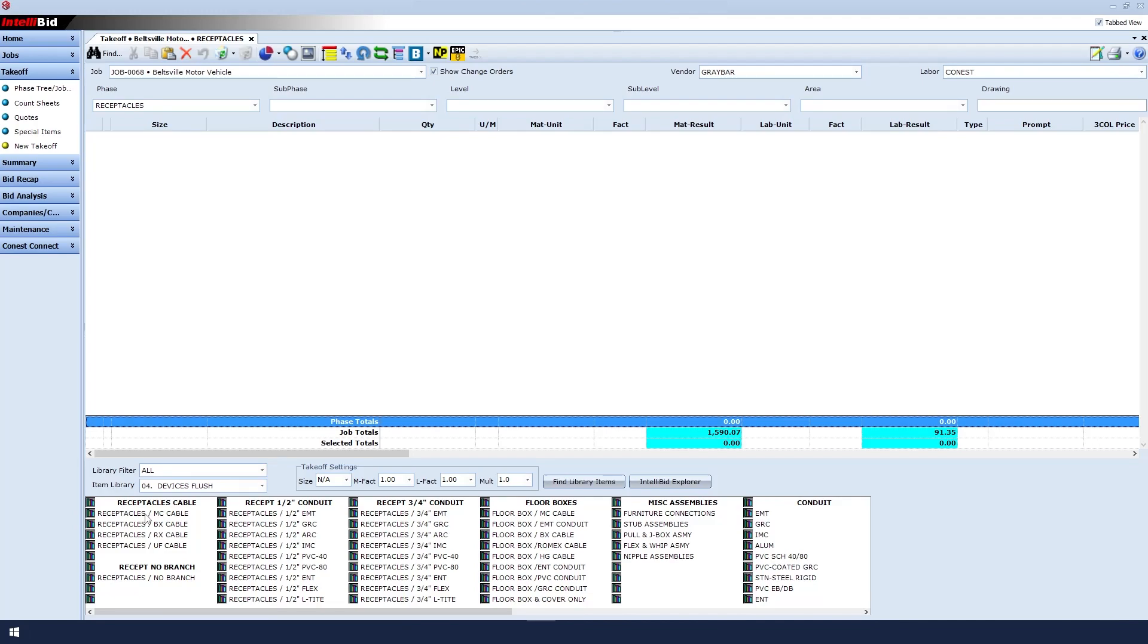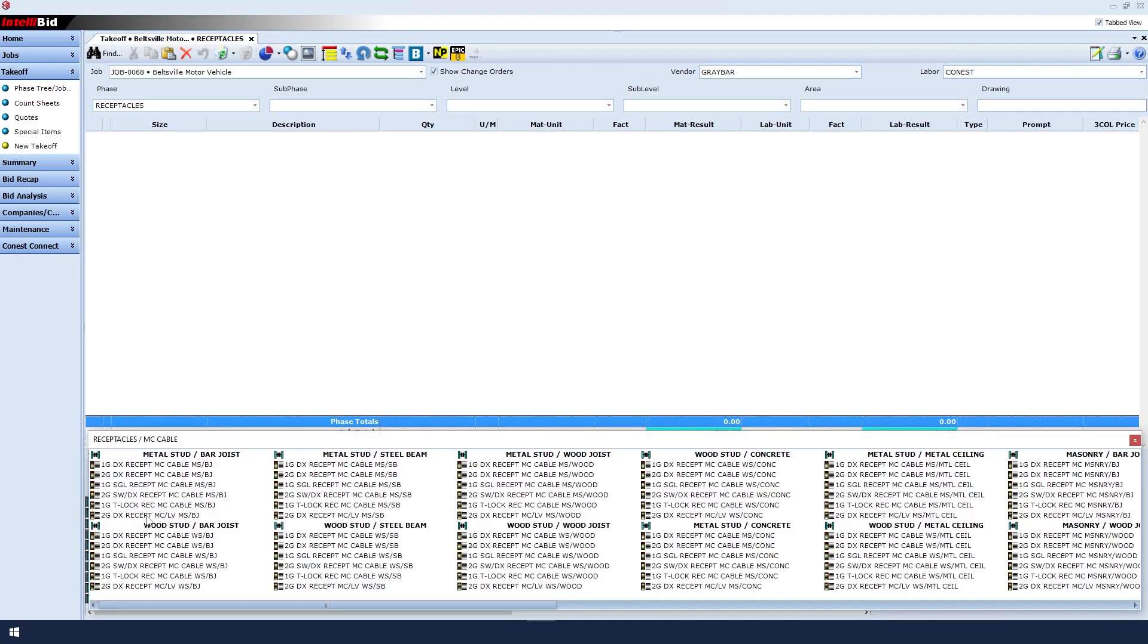Under Receptacles, let's select MC Cable. How will they be installed? On the bar joist? On the steel beam? On the wood joist? With concrete?